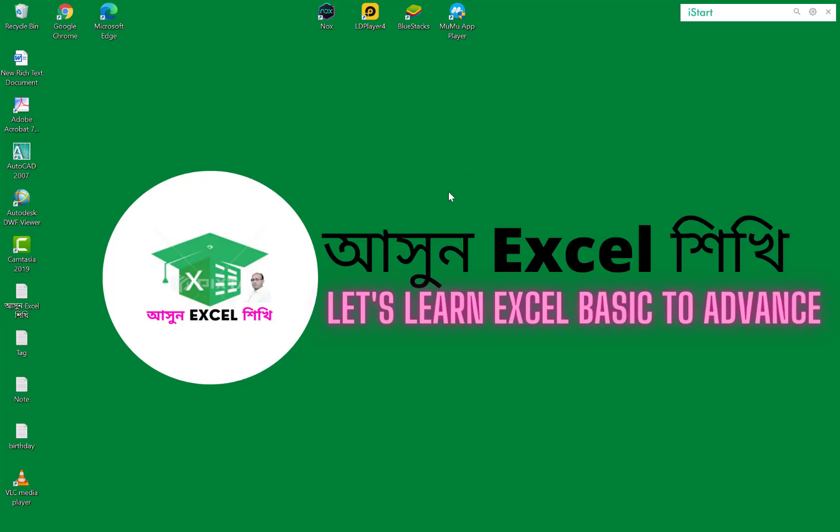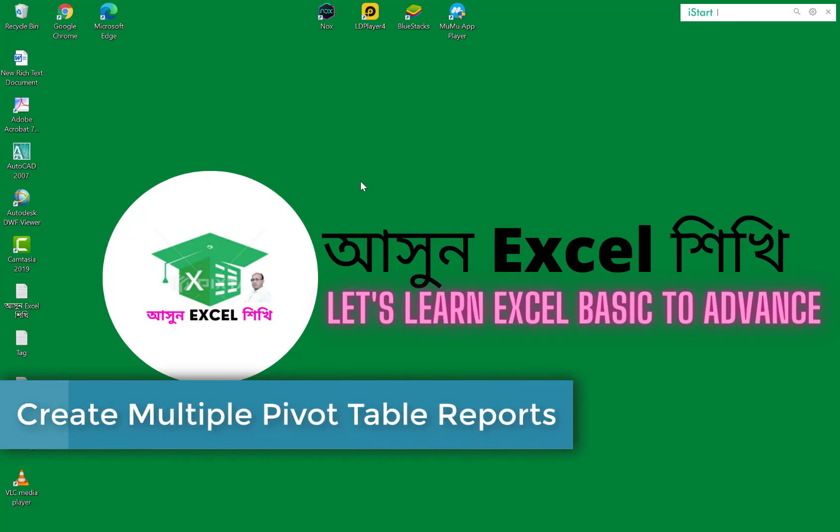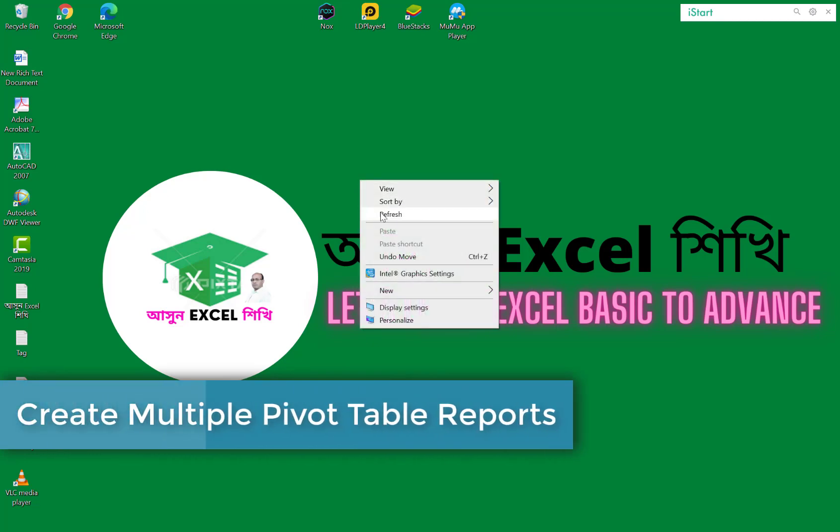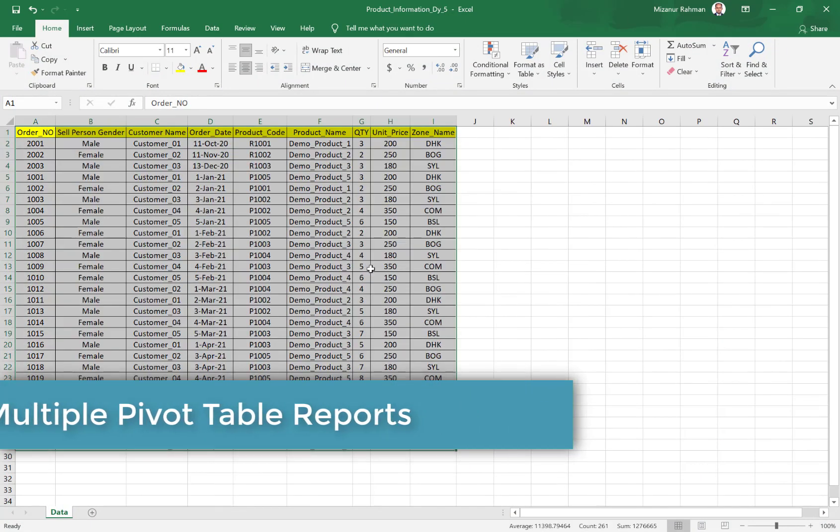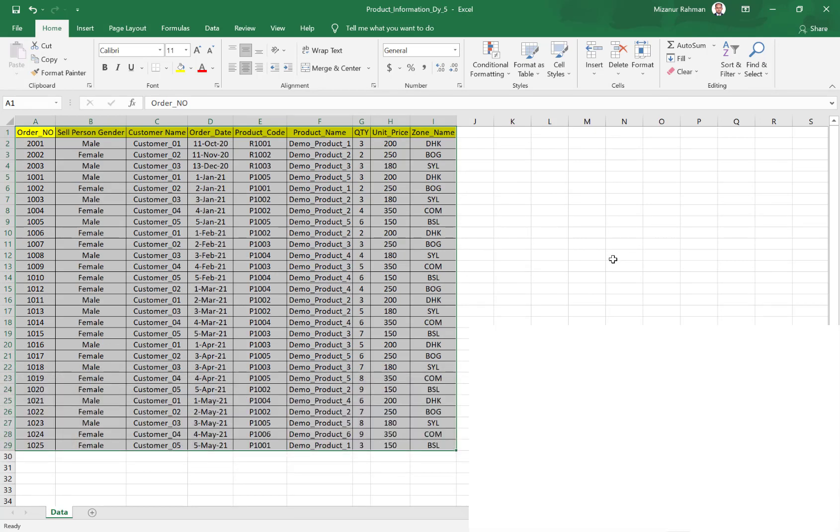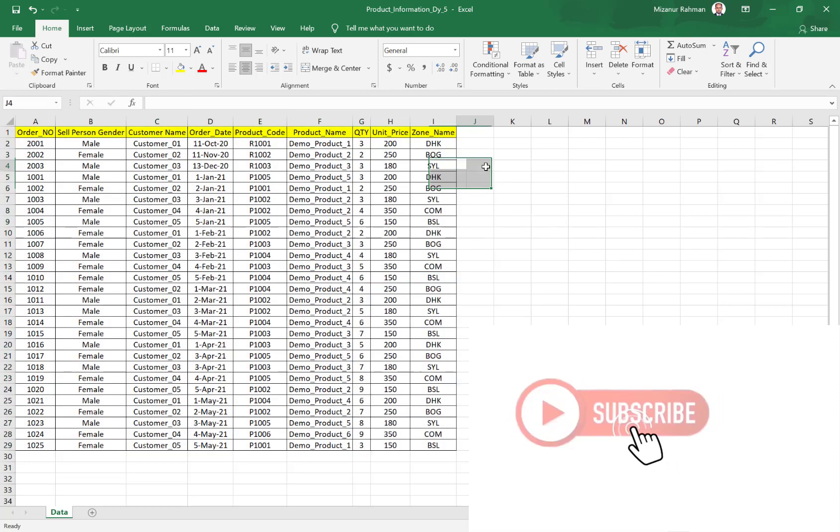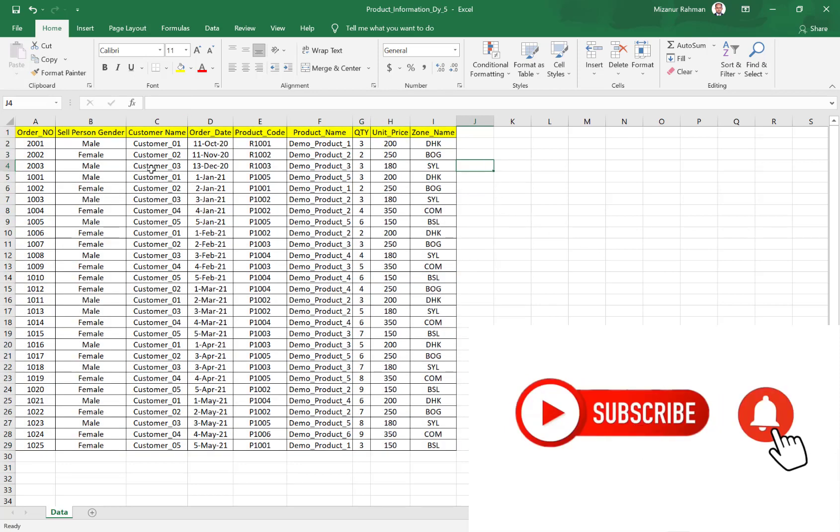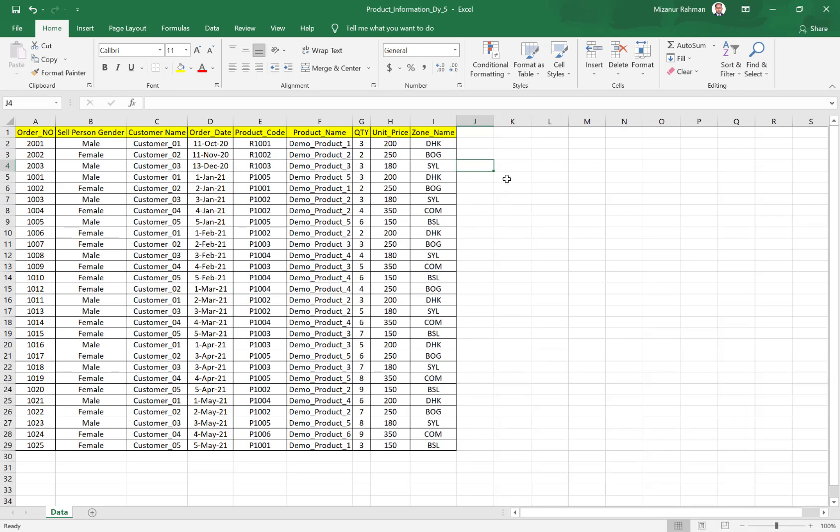Assalamualaikum. In this video, we are looking at how we can create multiple summary reports within one click with the help of PivotTable. Let's check the sample database for our demonstration today. For you, maybe you have hundreds or thousands of rows, but I want to show you with sample data.